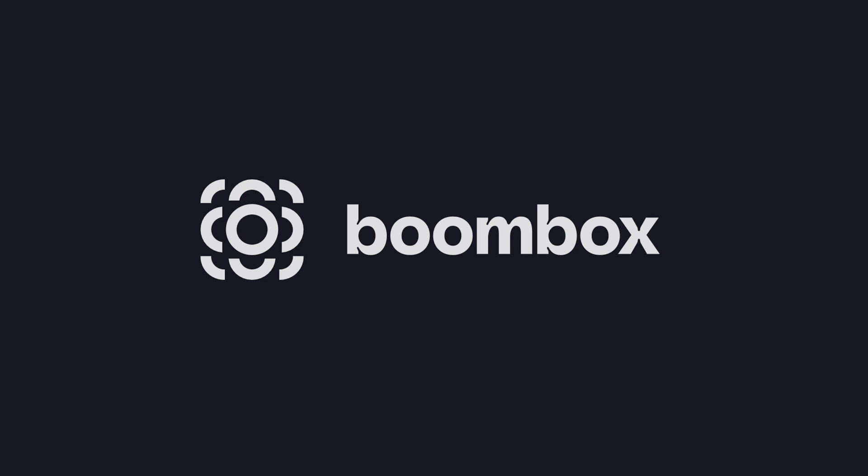This video is brought to you by Boombox, the ultimate file storage and collaboration platform for musicians, bands, producers, and other music industry professionals. Stick around to the end of this video to learn more.